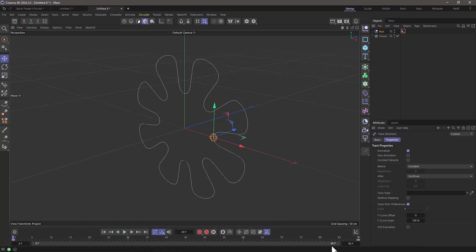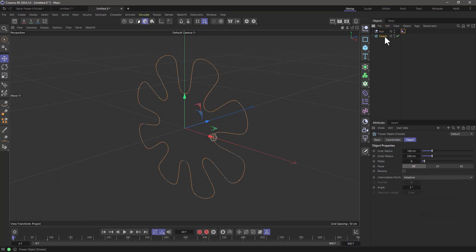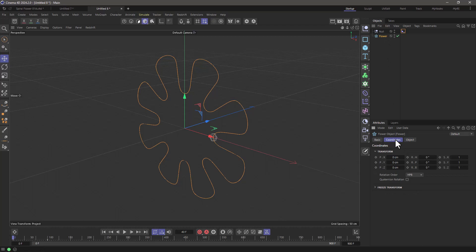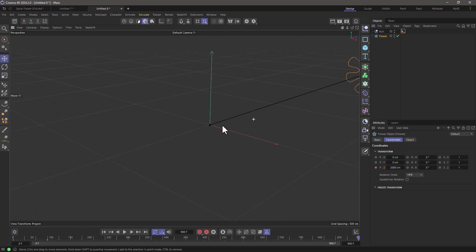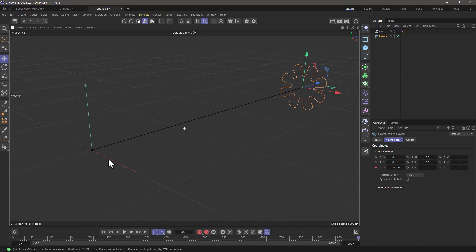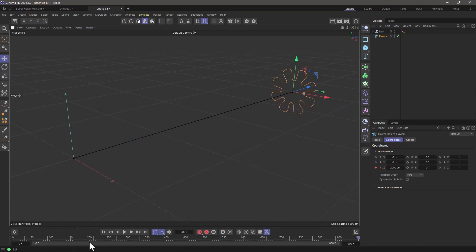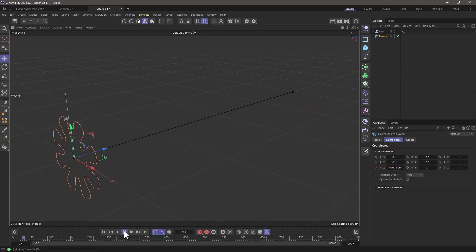Now the next thing I'm going to do is increase this to 900 frames because now I'm going to animate the flower on the Z axis. At frame 0 I'm going to set it to 0 and at frame 900 I'm going to set it to 2000. Add a keyframe and now what I'm going to do is frame this, rewind and press play.